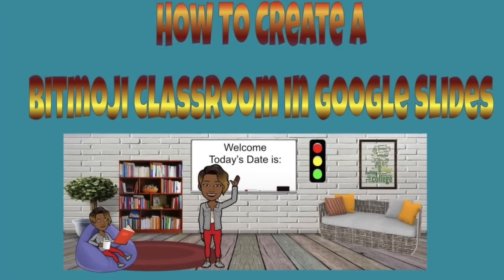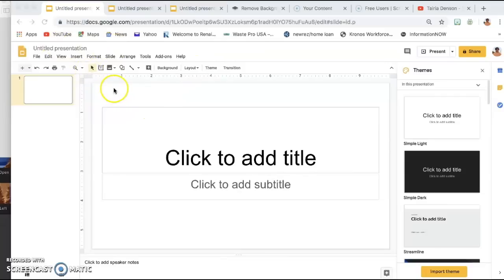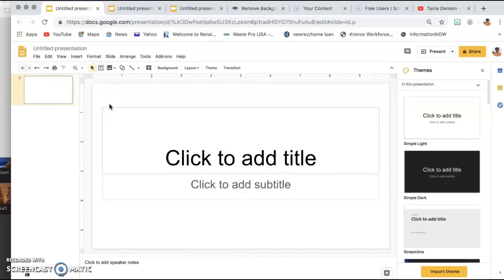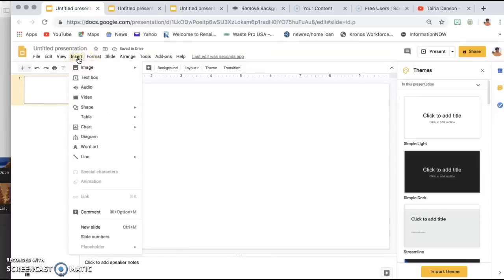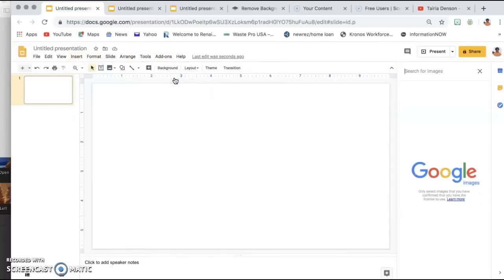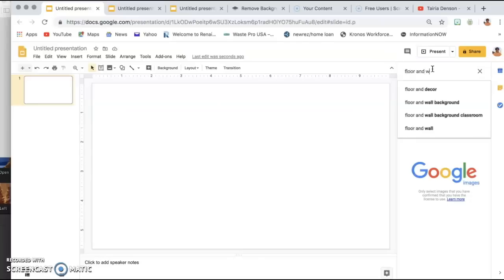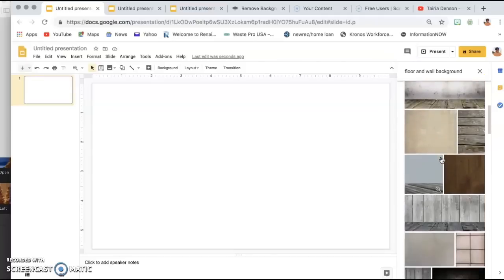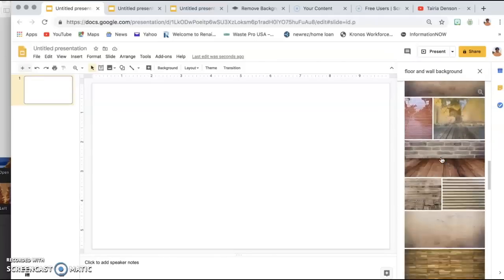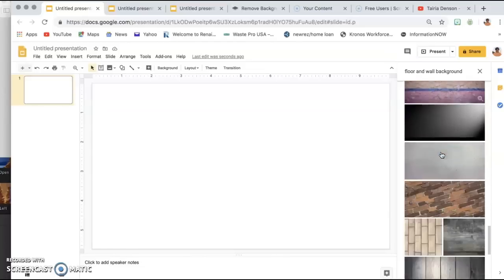In this tutorial, I will show you how to create your Bitmoji classroom. The first thing you're going to do is once you have your slides open, you're going to highlight the default text boxes and delete them. Then you're going to go to Insert > Image > Search the Web. The first thing we want to do is find a background, so we're going to search 'floor and wall background.'